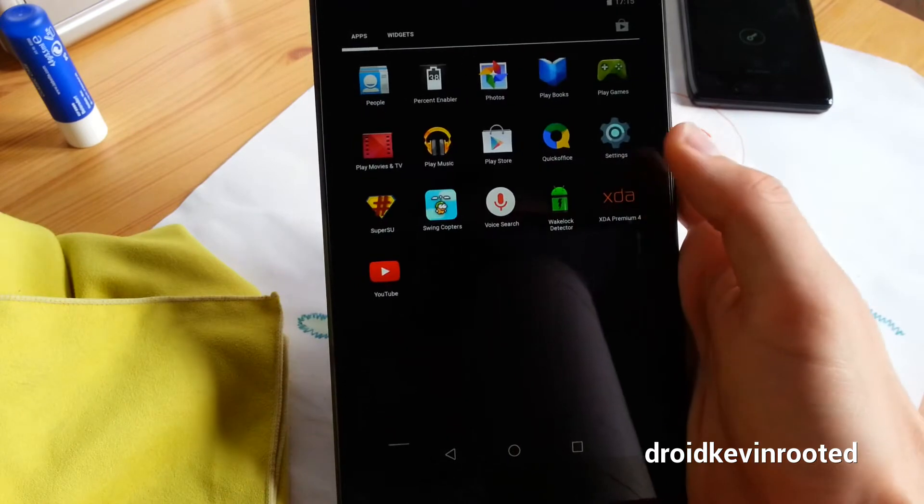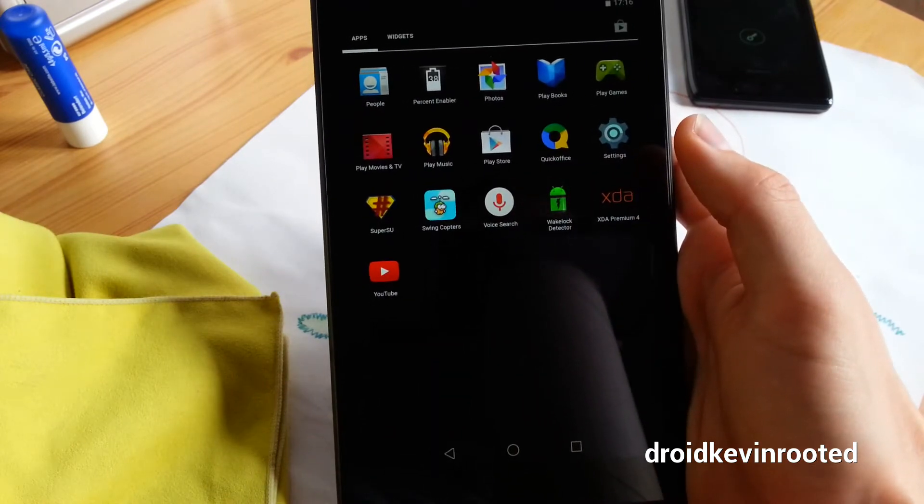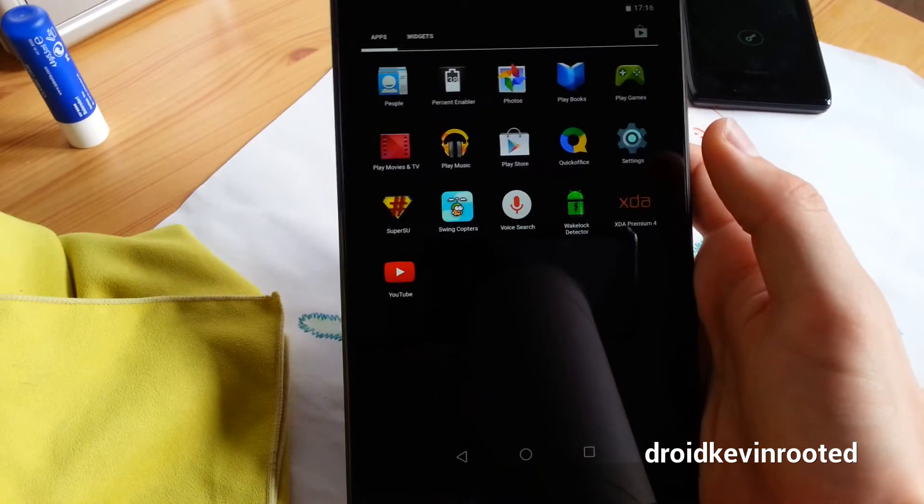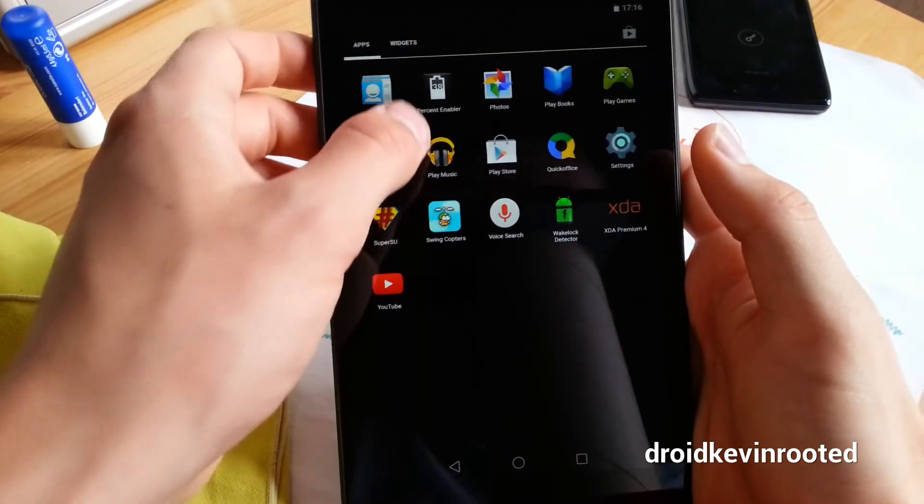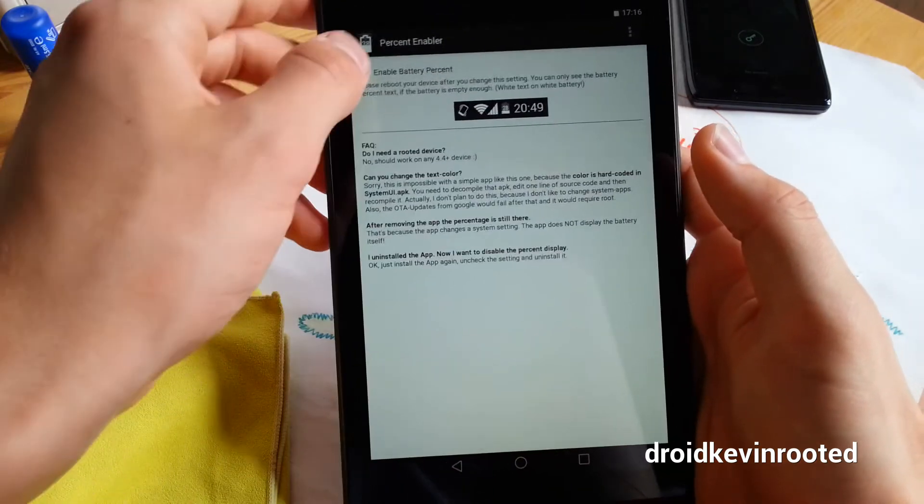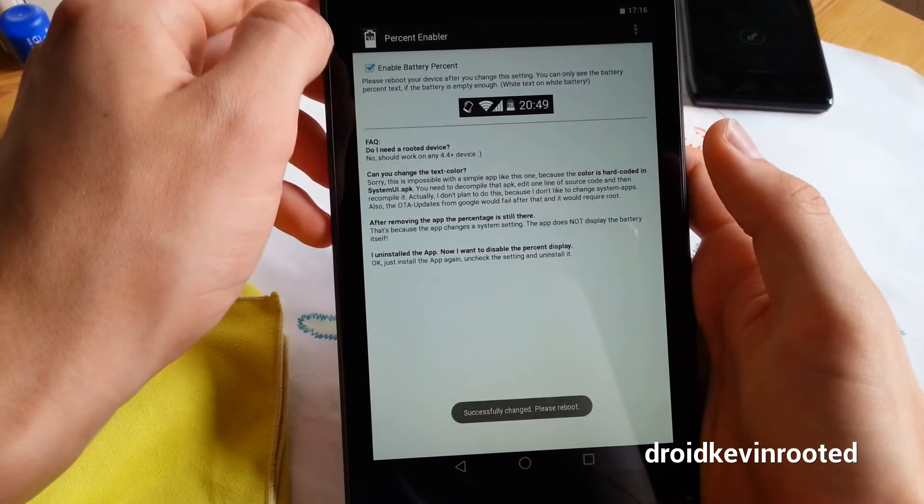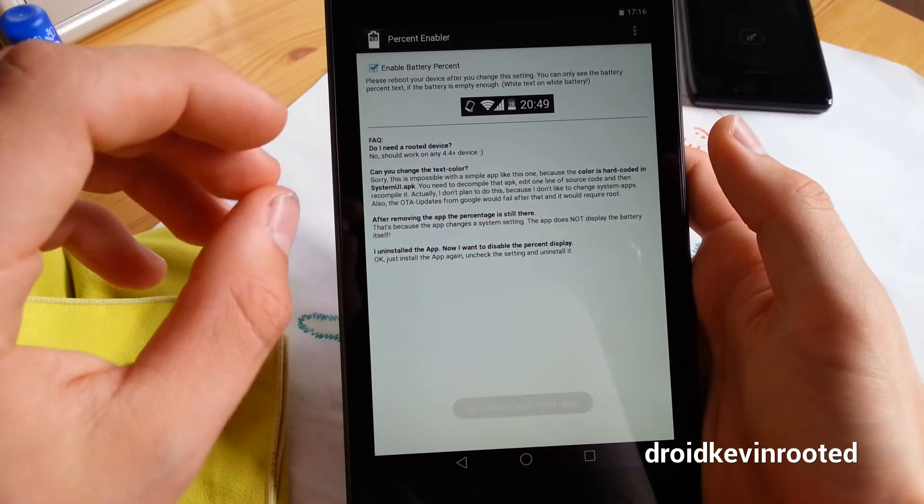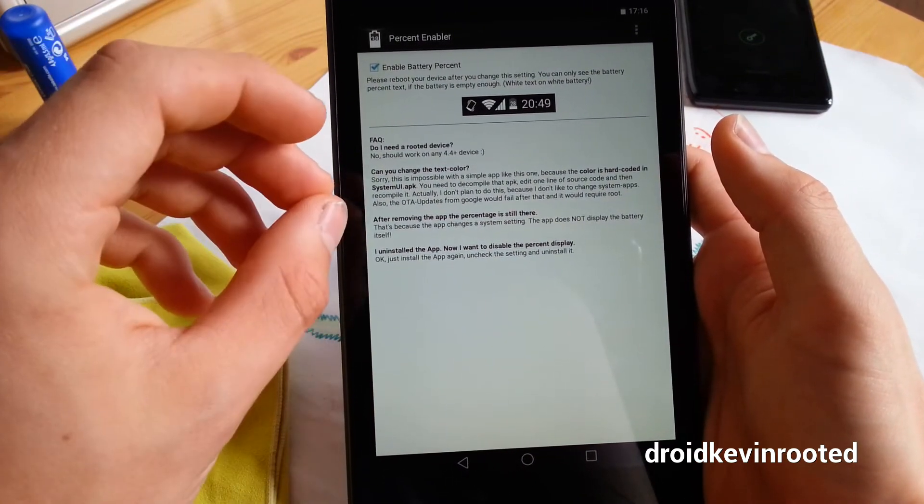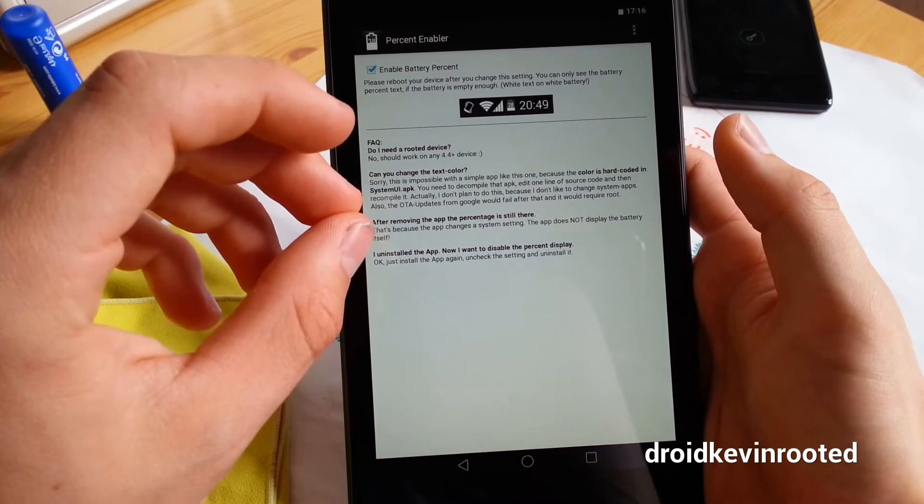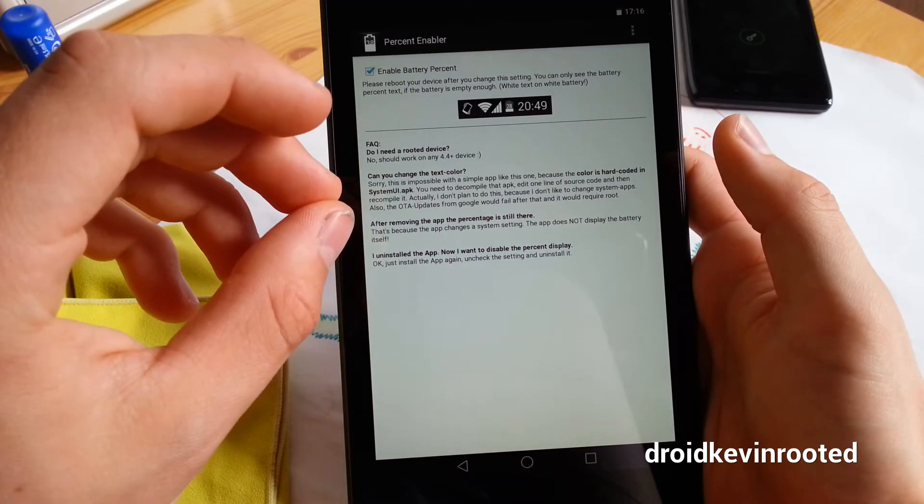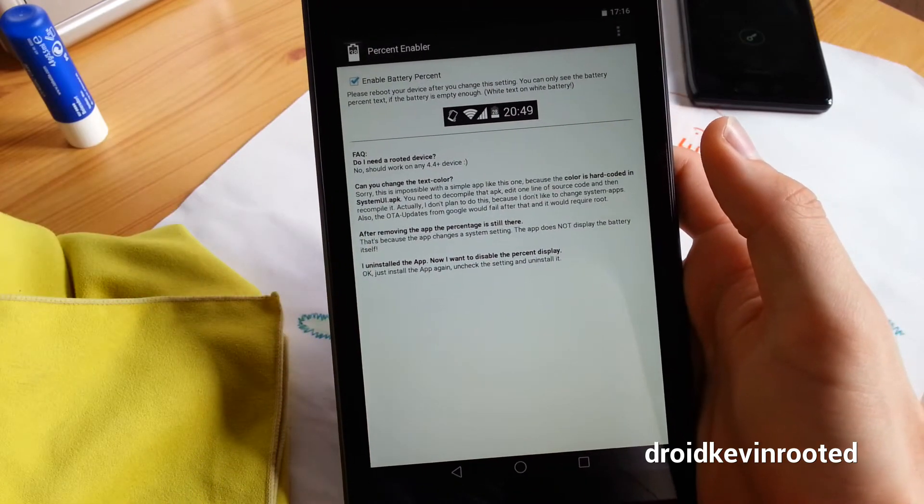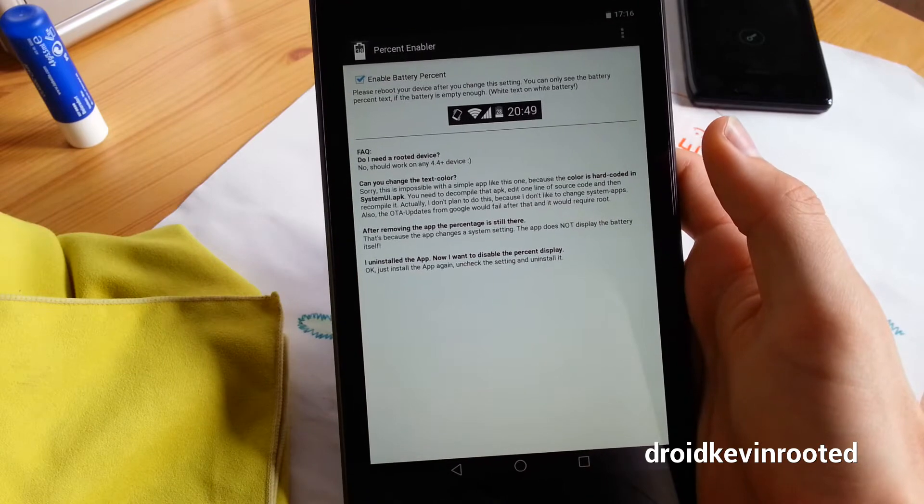This app is free actually in the Play Store, just download it and click on it. Just enable battery percent. This changes the system setting in the build prop.